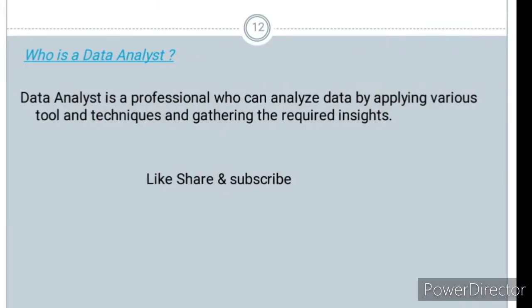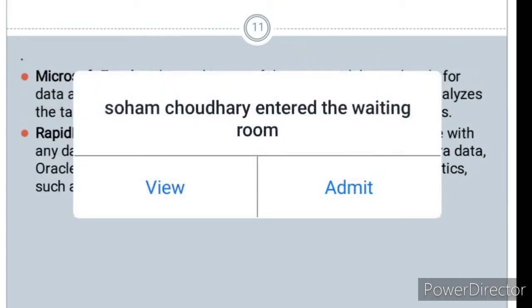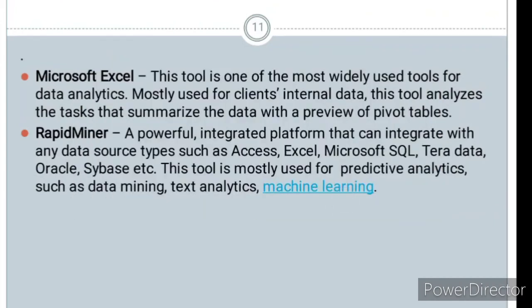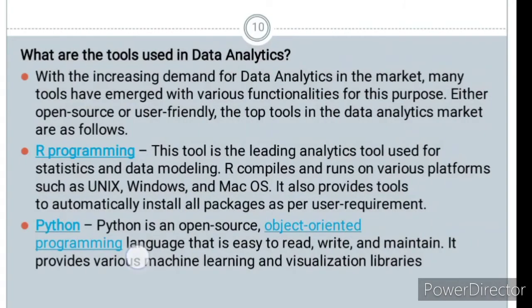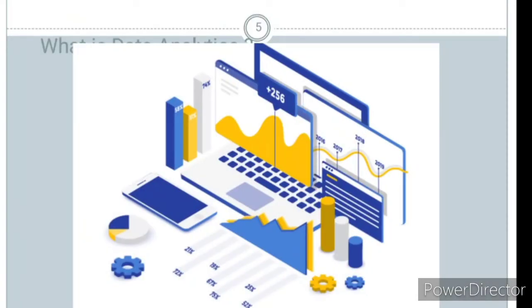Now from this lecture, you know what data analytics is — its definition, goals, and the data analyst roles. I have shared the lecture with you. If you want to do something, you can.